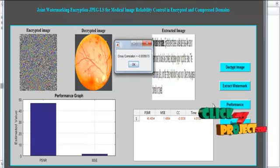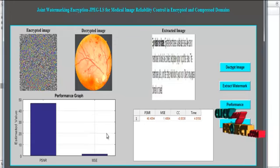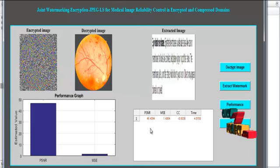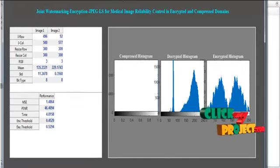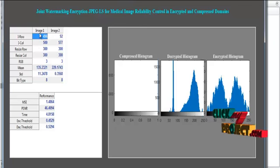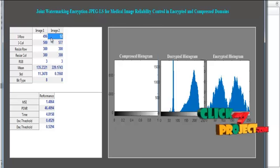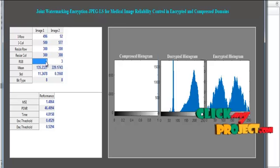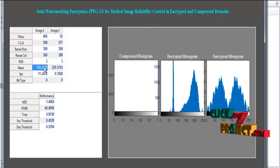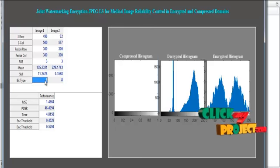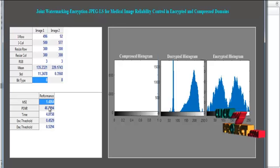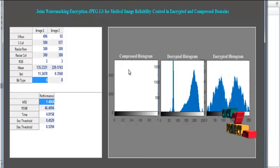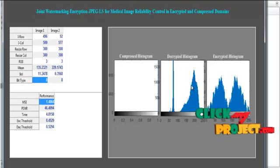Performance evaluation is done based on PSNR and MSE. The overall performance estimated includes PSNR, MSE, cross-correlation, and time, and the final results are generated. Results displayed include the size of input image 1 and input image 2, the resized dimensions, the number of channels in input images 1 and 2, mean value, standard deviation, bit type, PSNR, MSE, time, encryption thresholding, decryption thresholding, and finally the overall histogram of the compressed image, decompressed image, and encrypted image.